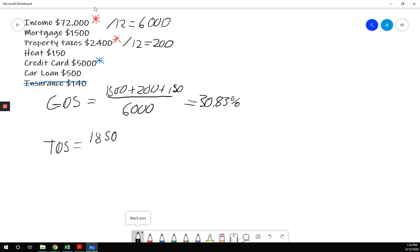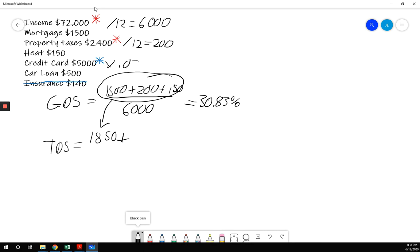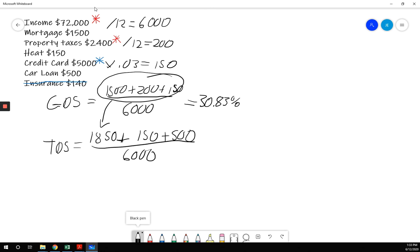That's the total of these three is the $1,850. And then I'm going to add in any other debts. So my credit card, I multiply by 0.03 to get $150. Going to add $150. Going to add in a car loan of $500 over $6,000.